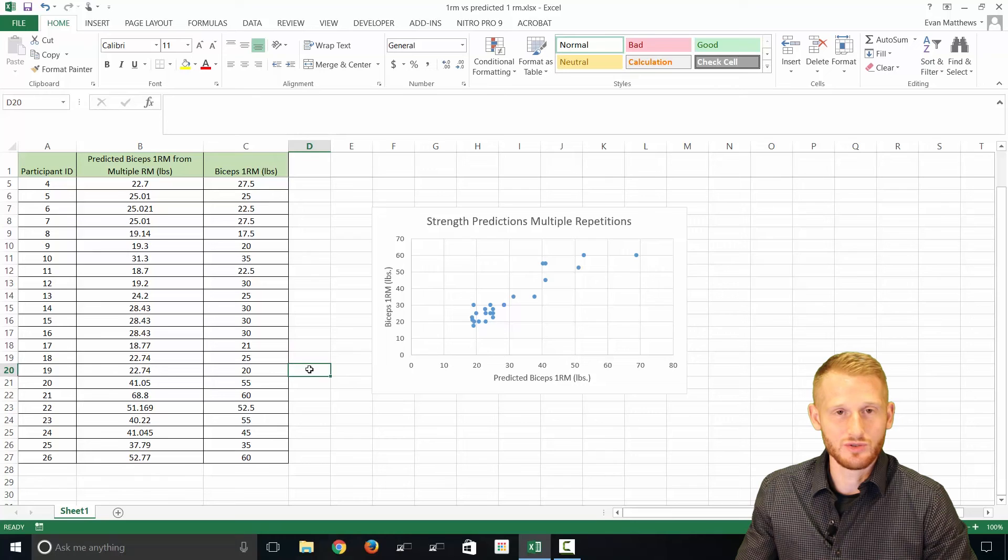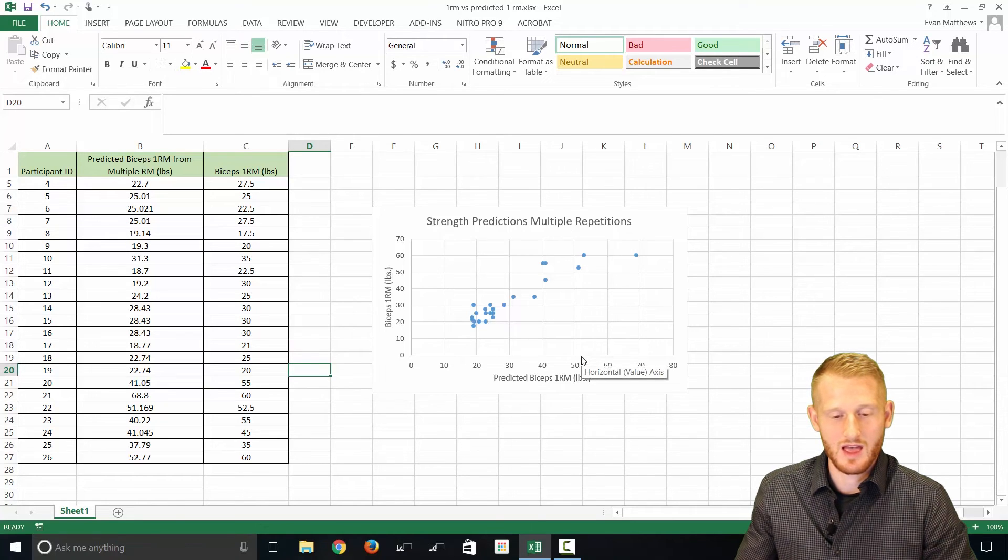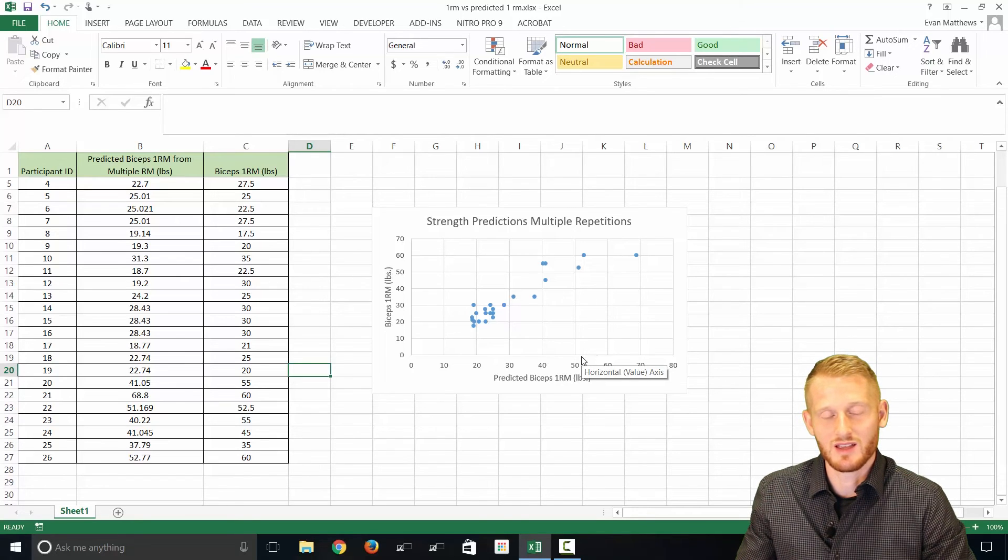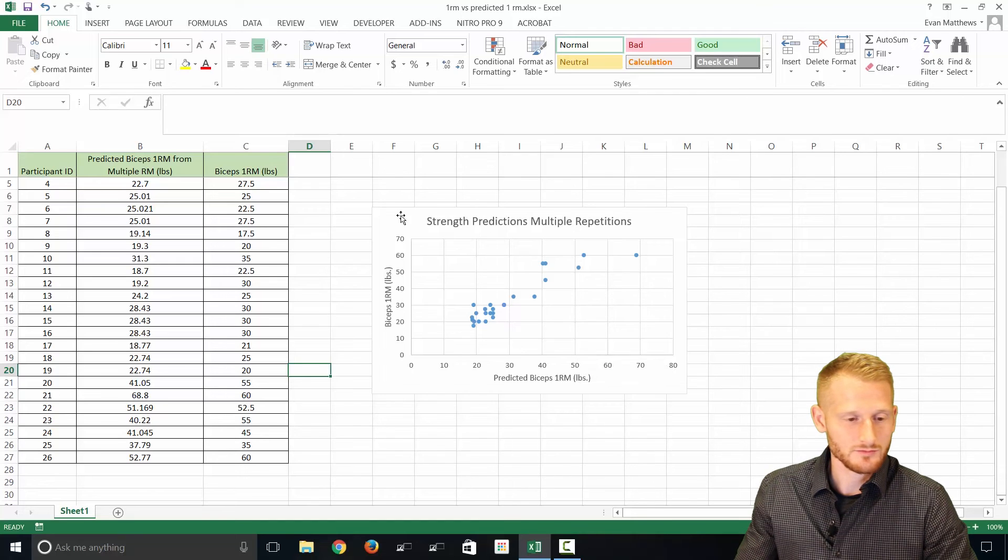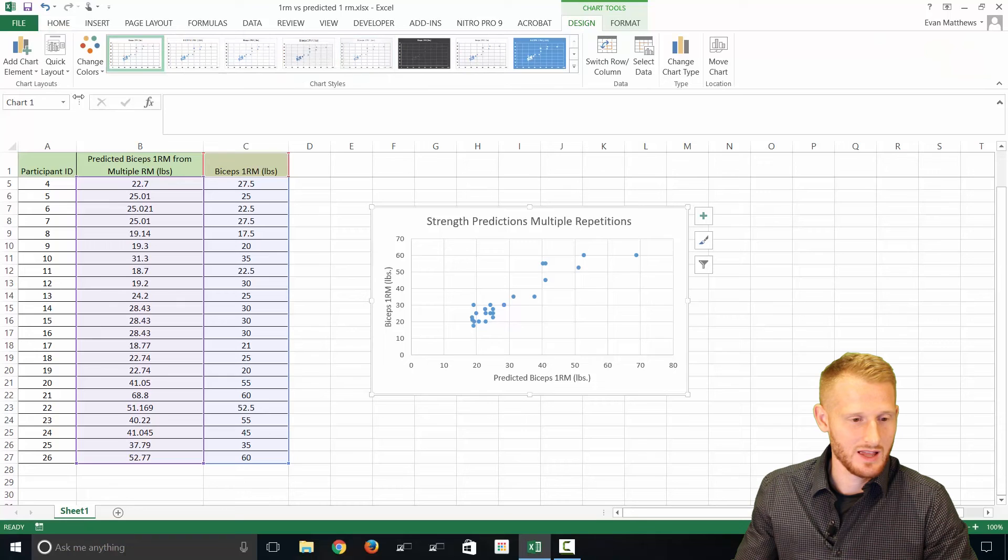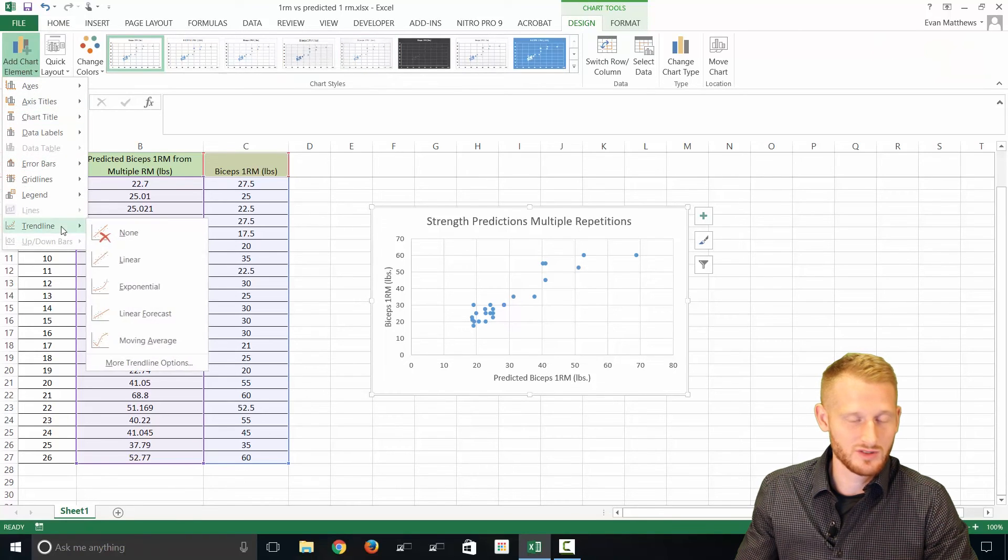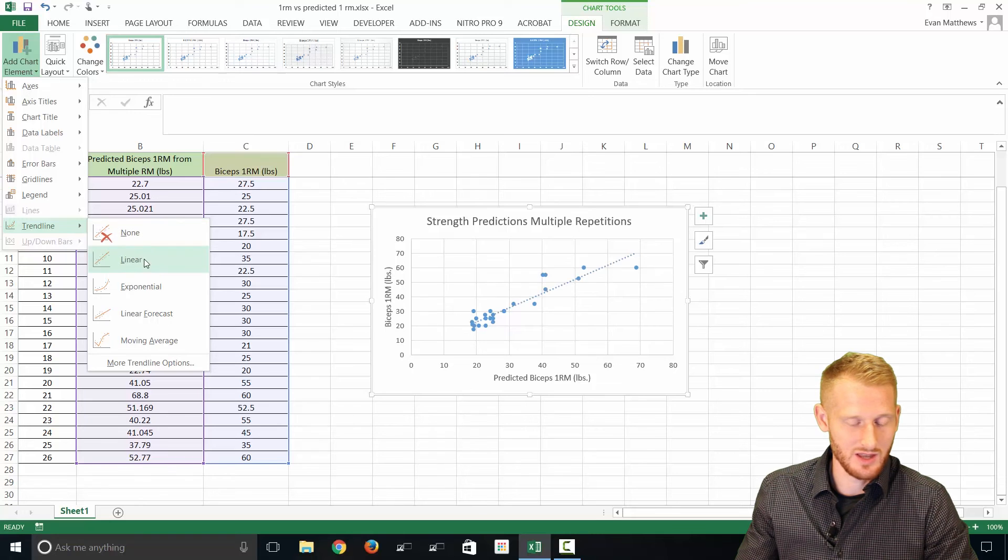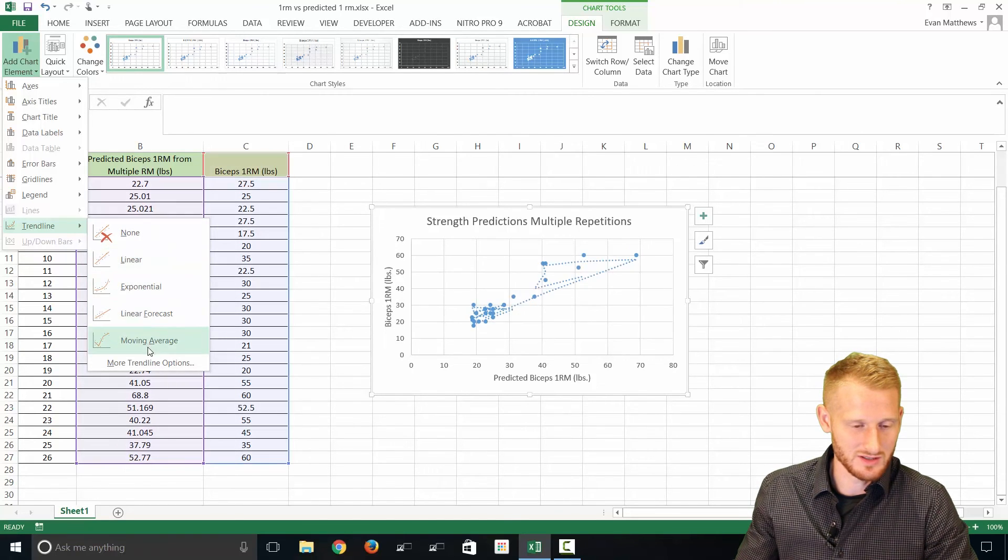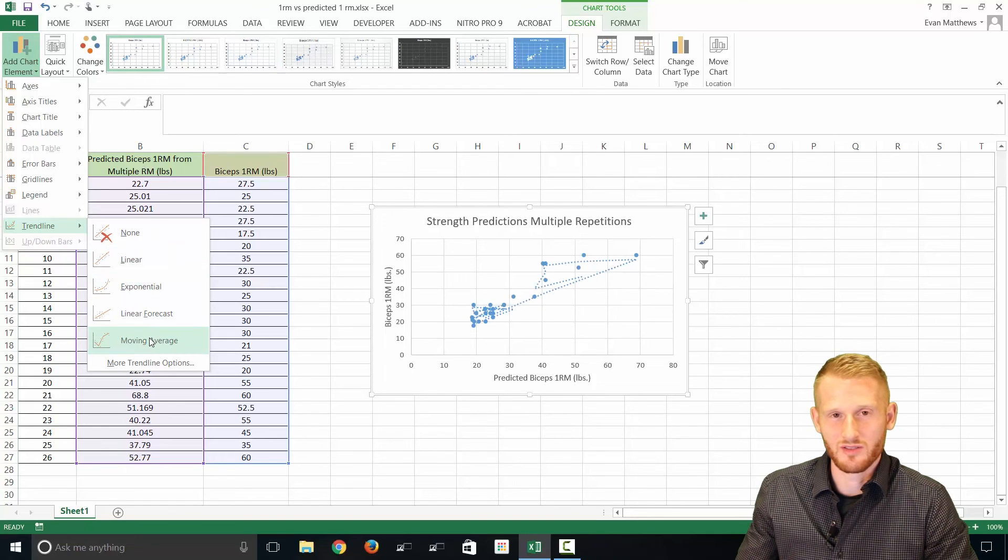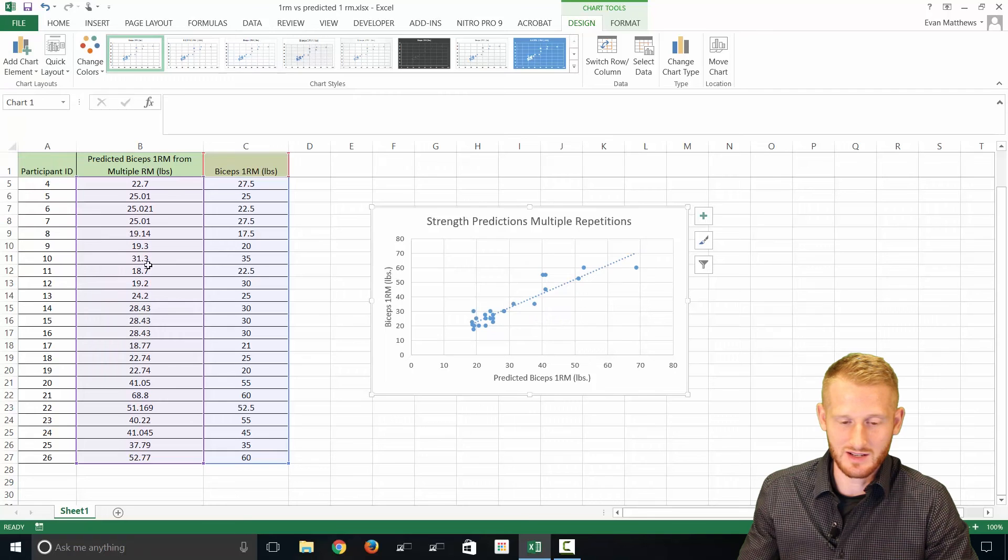So what I will do is show you how to add a trend line. So we're going to specifically be showing how to do a best fit trend line here. So again, if you click the data, go to Design, Add Chart Elements, go all the way to the bottom to Trend Line, and we're going to be doing a linear trend line. So these other ones are something that's beyond the scope of what we're talking about. So just a linear trend line is just fine.